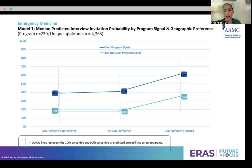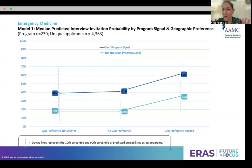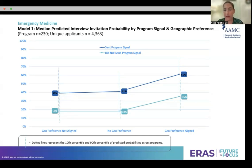To simplify: program signal plus geographic preference gives greater than 60 percent median predicted probability of being offered an interview. Program signal alone — with a non-aligned or no geo preference — still has about 40 percent predicted probability. No signal but a positive geo preference that aligns gives about 35 percent median predicted probability. No signal and no geographic preference or a misaligned preference is just under 20 percent. When Liz and I first saw this data, I was quite surprised because I think that no geo preference should be more similar to the aligned geo preference than to the non-aligned geo preference. I think one issue is realignment of program expectations as to what no geo preference truly means — it is still a high yield applicant, someone willing to go anywhere looking for best fit.